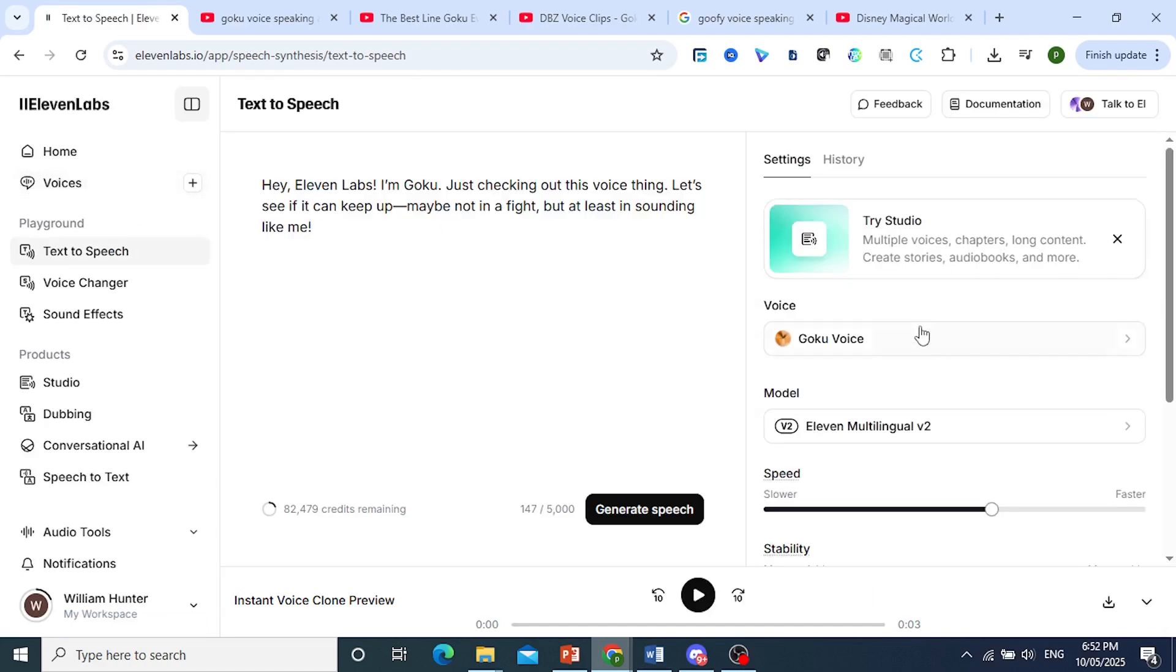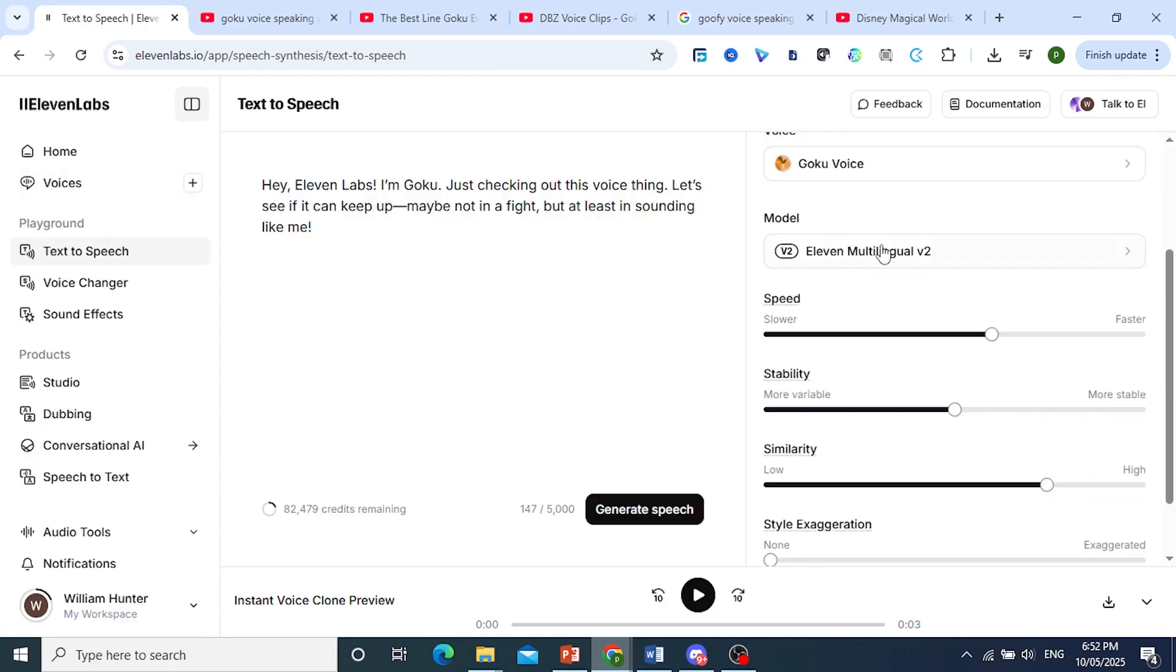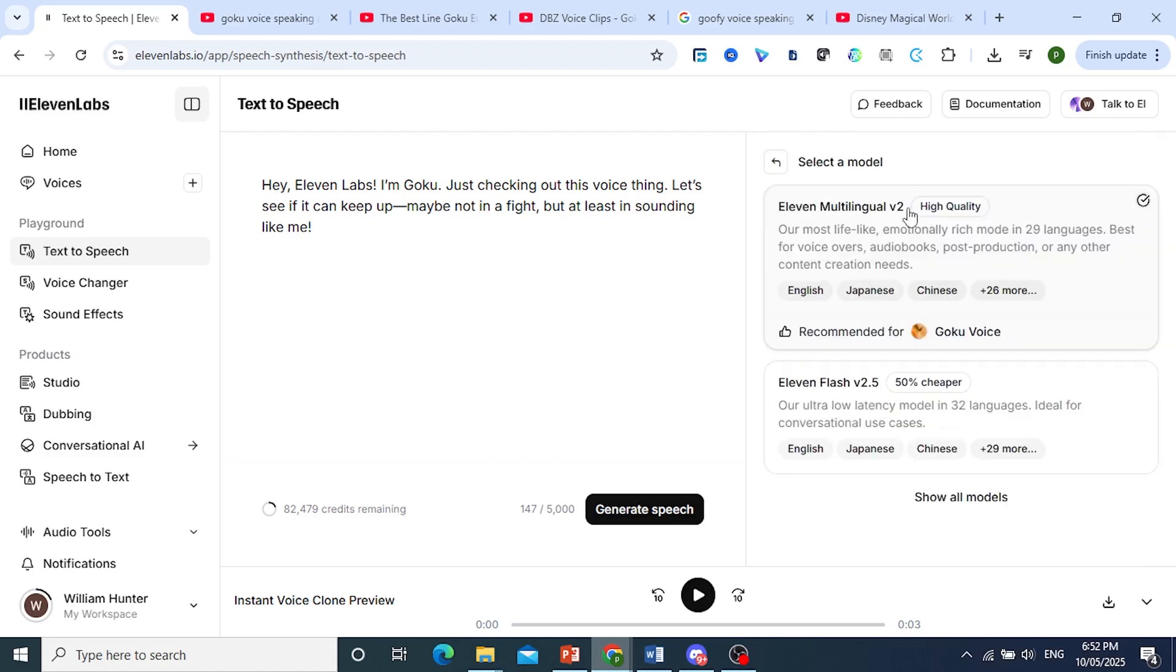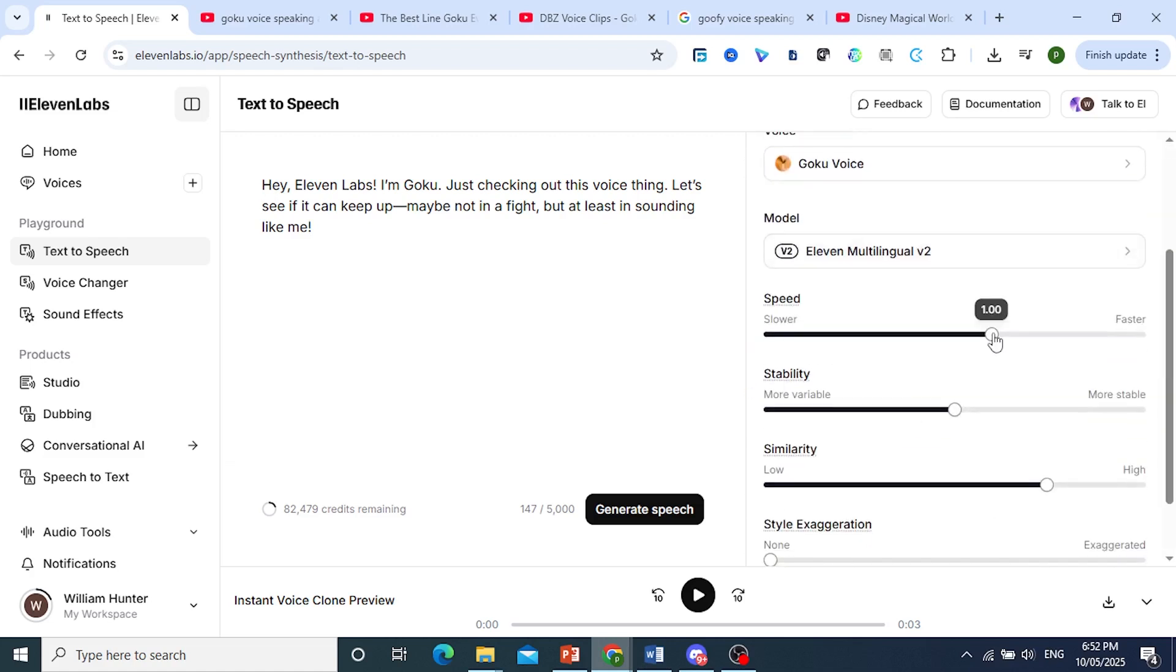So there we go, make sure it says Goku Voice. The model will be the 11 Multilabel V2. This is the latest model they have, the best one. Speed, I'll keep it at one.